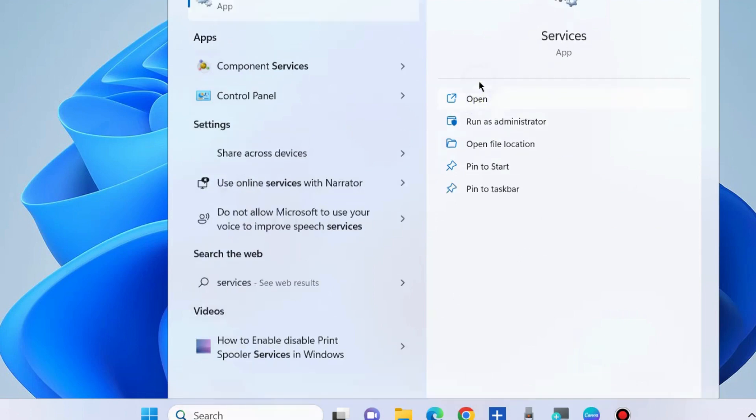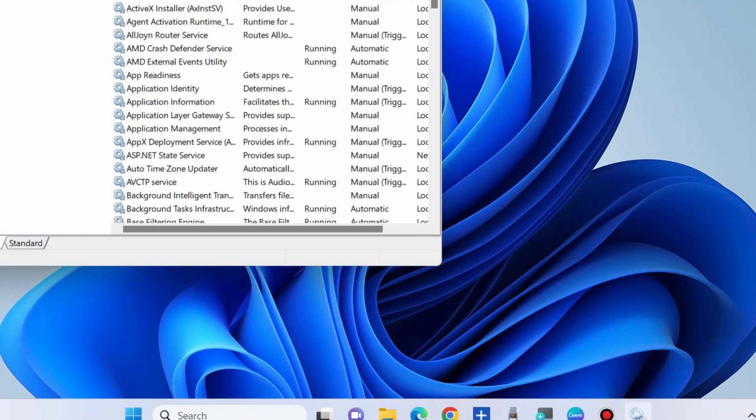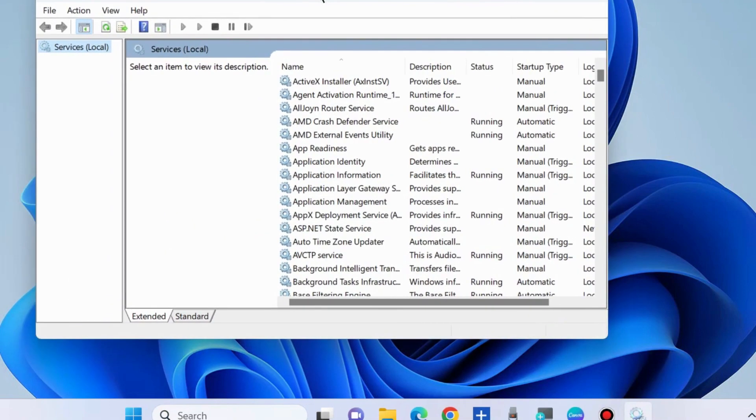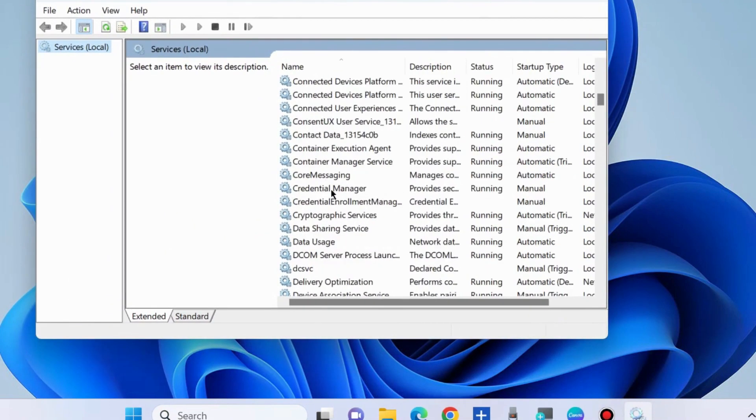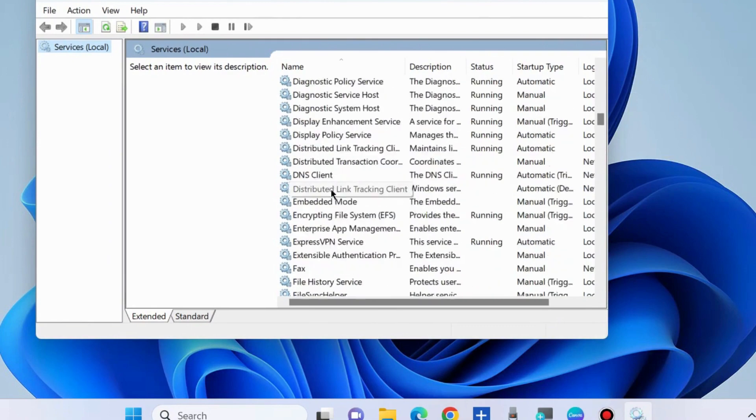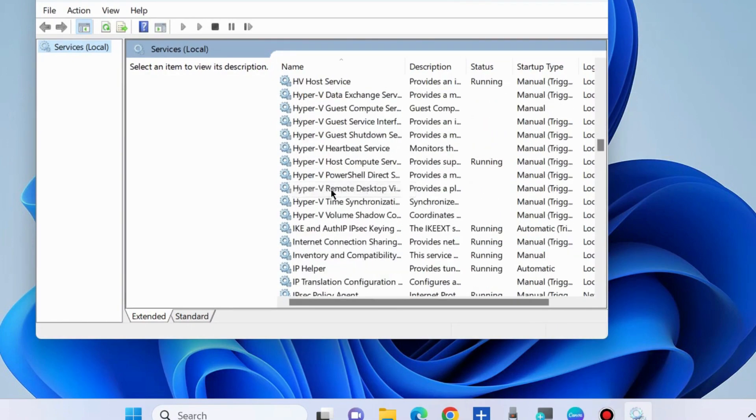In Services window, locate the service which you want to delete. Find out which service you want to delete.